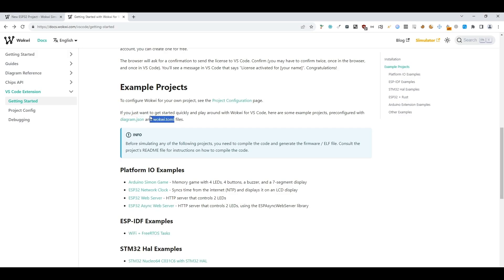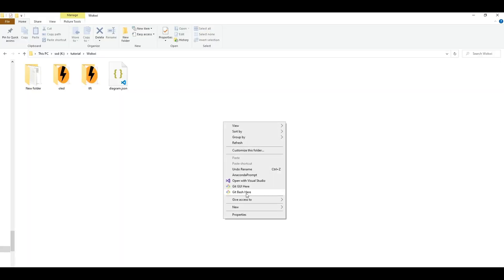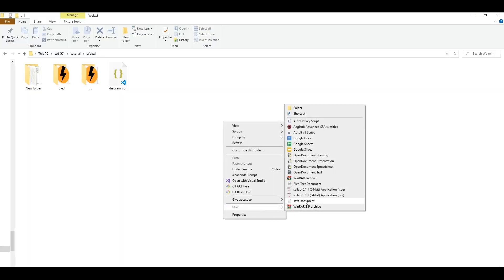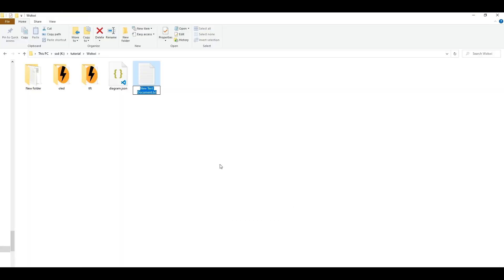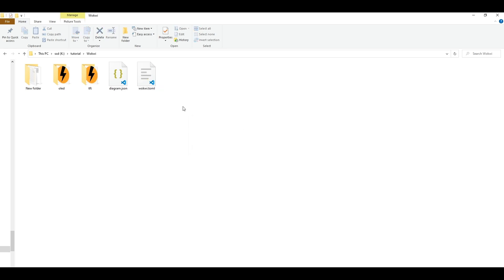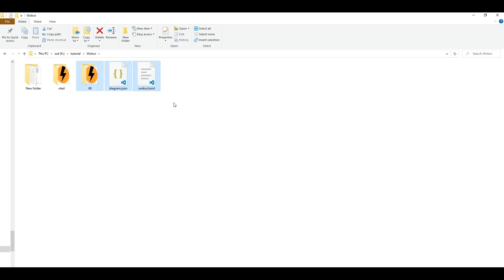The toml file is what we use to read our configuration of simulation.